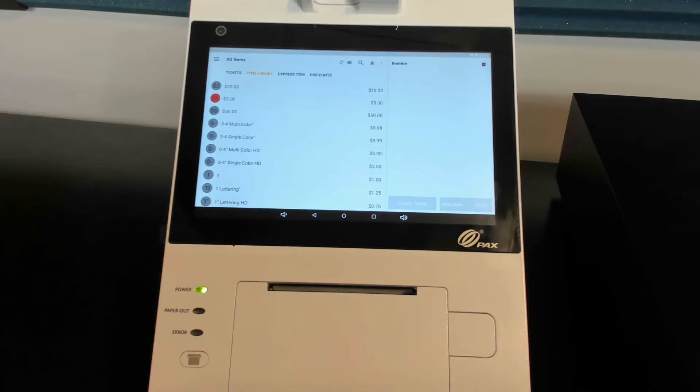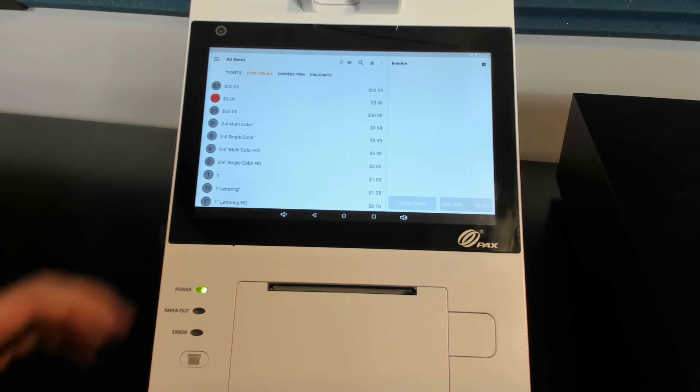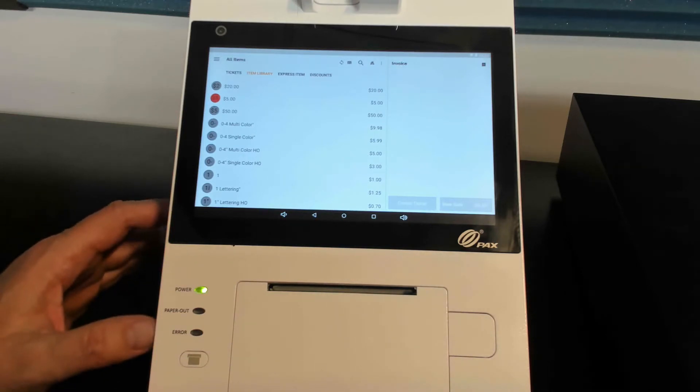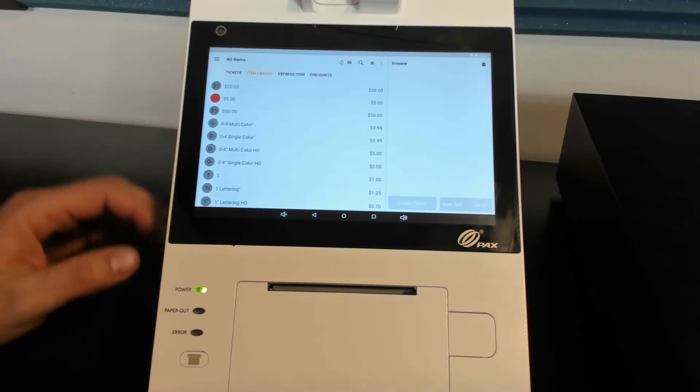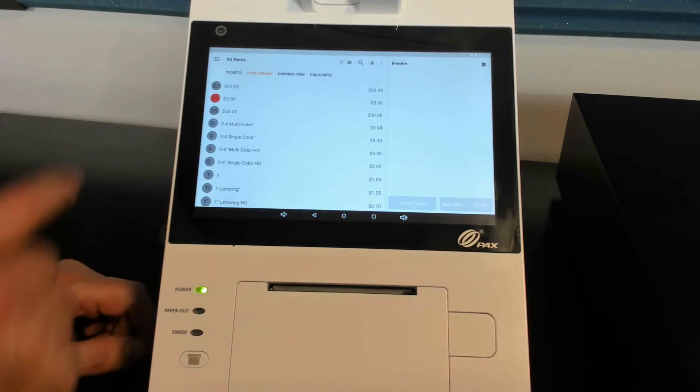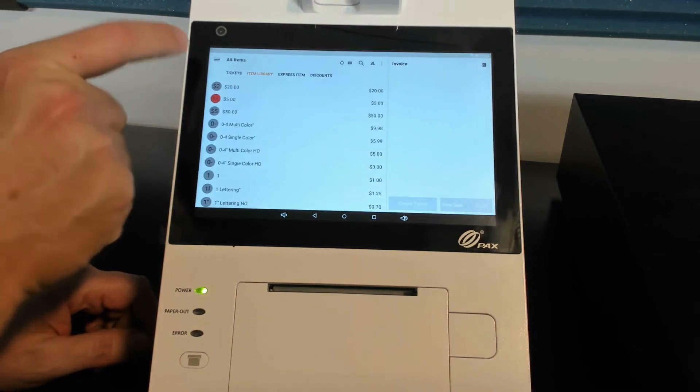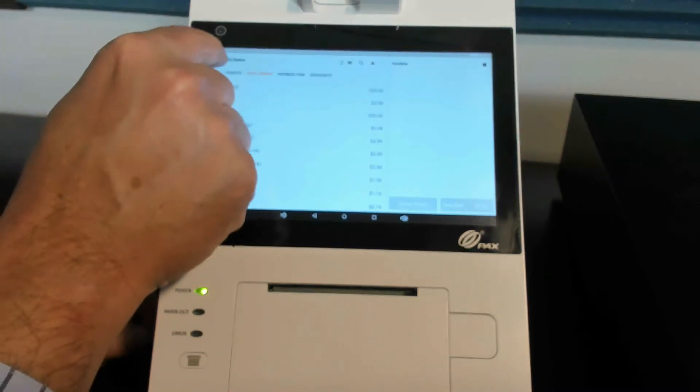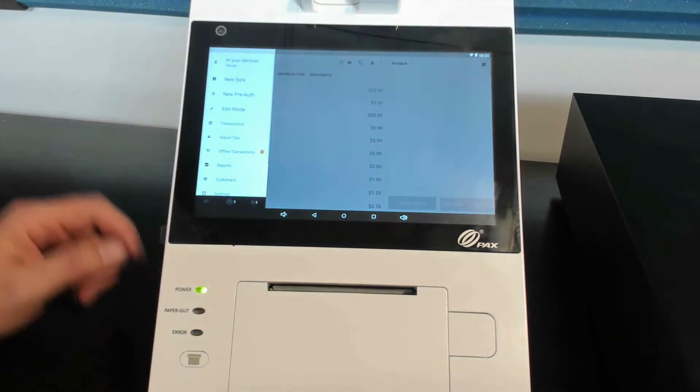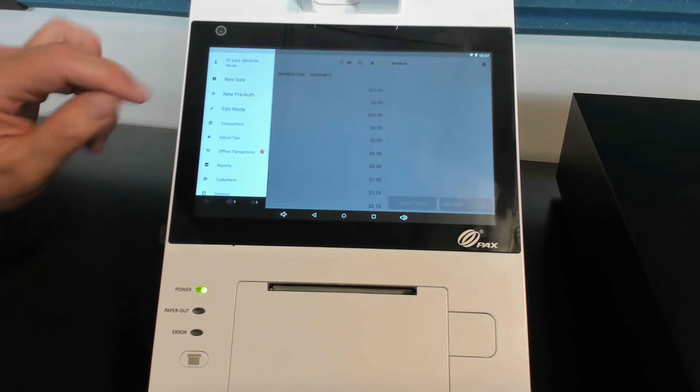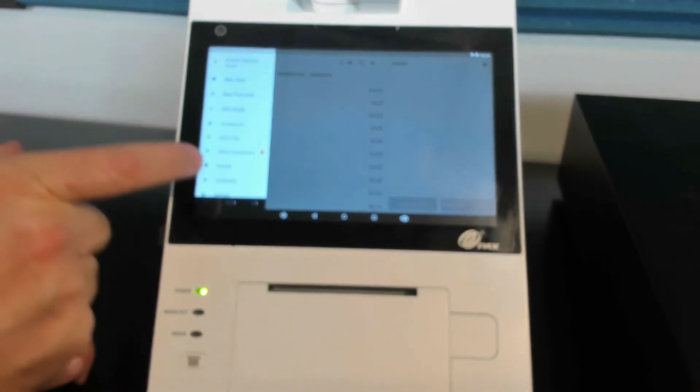Now let's go into the settings area and show you exactly how to pair your PayAnywhere Point of Sale with your cash drawer. You find this little icon here, it's three horizontal lines, one over another. You press that, it's going to take you into this menu here.